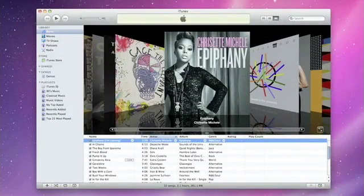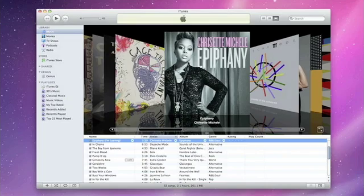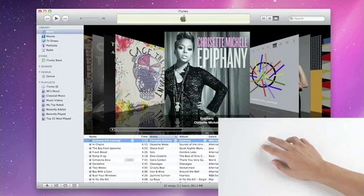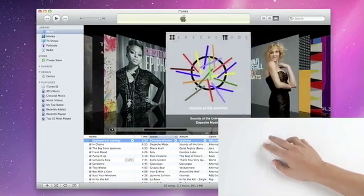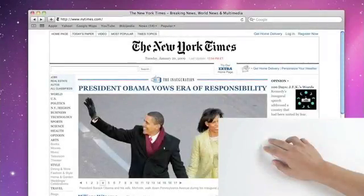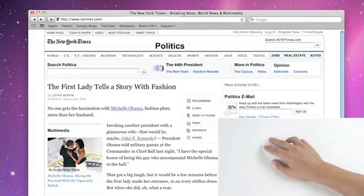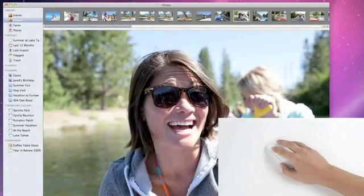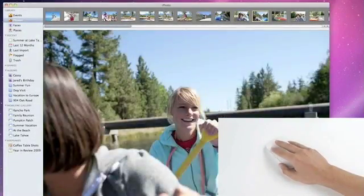Magic Mouse is so smart, it can sense how many fingers you're using and how you use them. Swipe two fingers left or right to browse your music in iTunes or pages in Safari or your pictures in iPhoto.